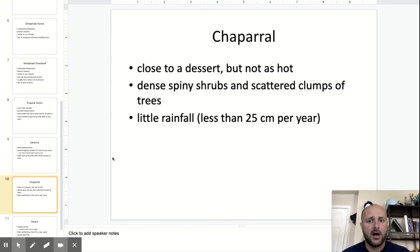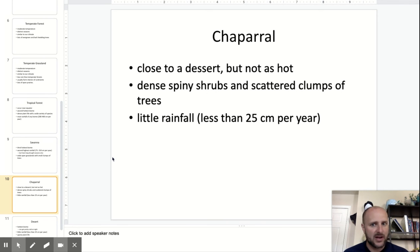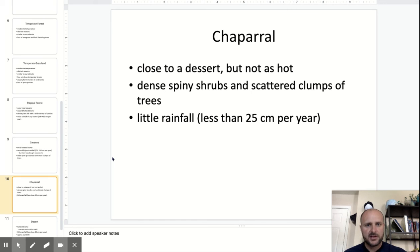You have chaparral, which is very close to what a desert is, but not quite as hot. You get spiny shrubs, scattered clumps of trees, and very little rainfall.